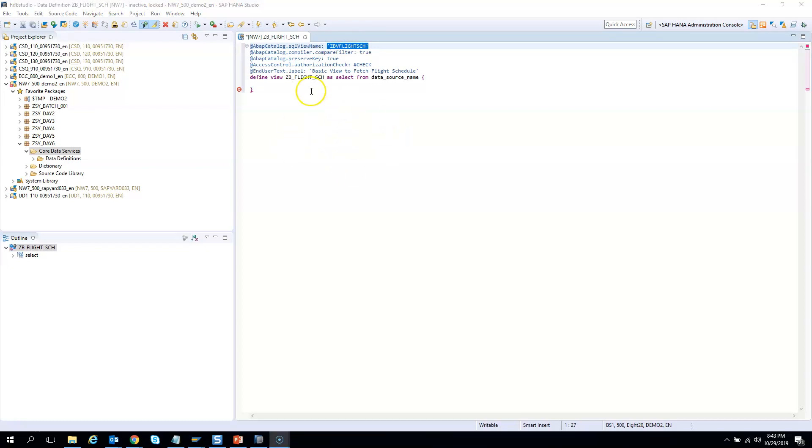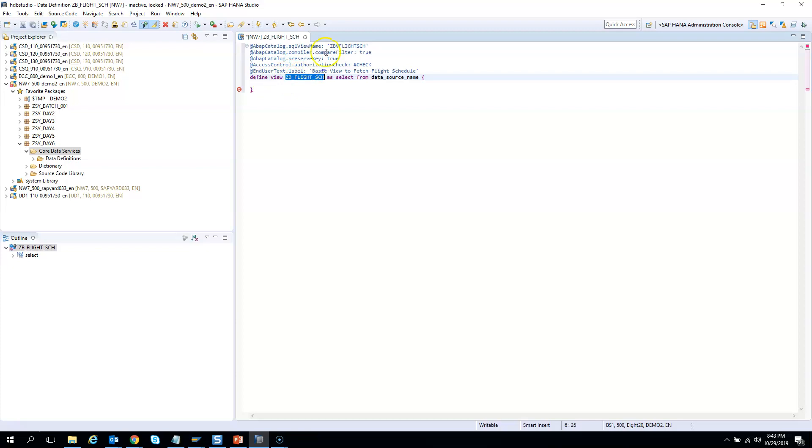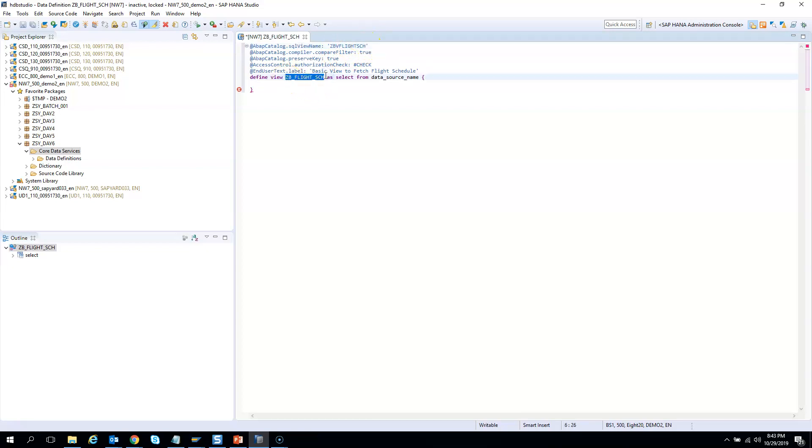So you must be knowing that whenever we try to create a CDS view there is always a CDS entity which is this one which comes after the define view. This is the CDS entity and this is the SQL view which gets created. This SQL view can be seen in SE11 in the data dictionary and this is the actual CDS entity which we should be using in all our development and data extract.